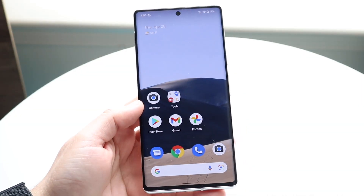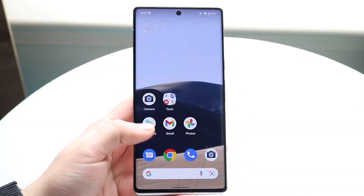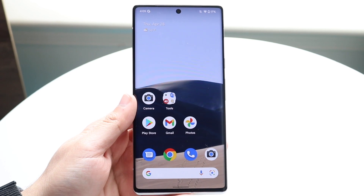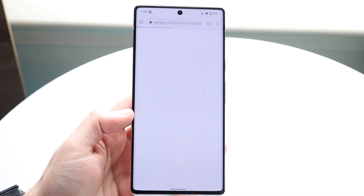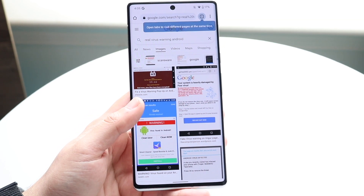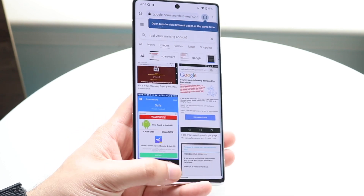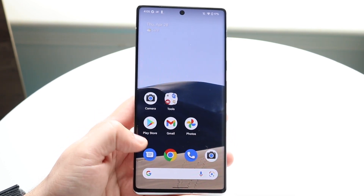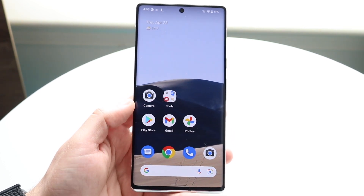Welcome back everyone. You may be in a situation where your Android phone keeps stopping applications. Maybe you're in the middle of an application and randomly it will force close on you, or you get a prompt that says the application stopped.